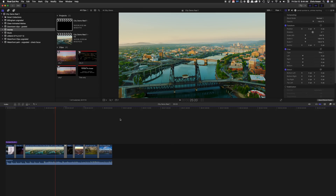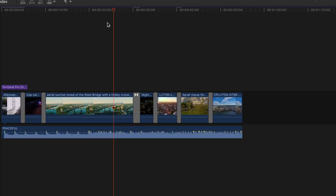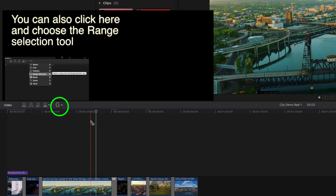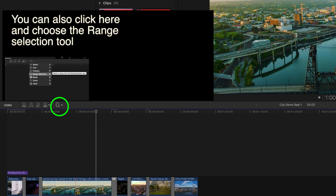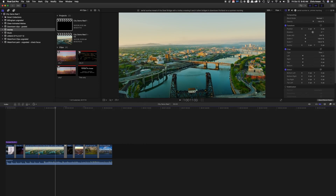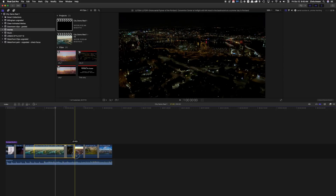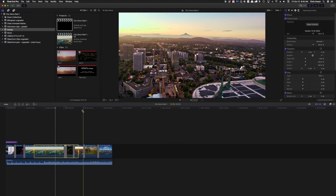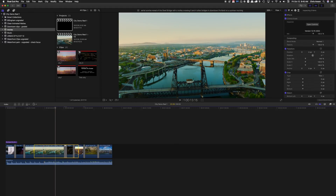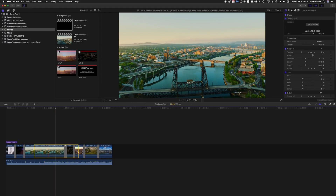I also told you I'd show you how to export a range of clips rather than the entire movie. To do that, if I press R on the keyboard, it gives me this filmstrip-looking icon attached to the arrow. I'm going to start here, click and drag over to here, and that tells the Share to just select that range.